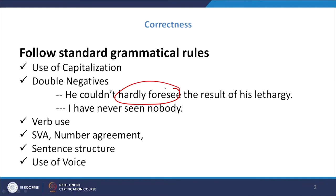For example: 'He could not hardly foresee the result of his lethargy.' Both 'could not' and 'hardly' are negative, and we all know that in a sentence we have to use only one negative. What the writer wanted to say was: 'He could not foresee the result of his lethargy.' What is to be done is to remove one negative word.